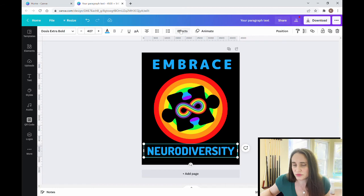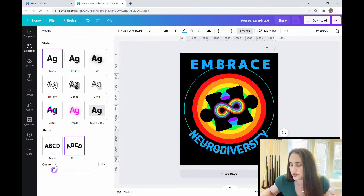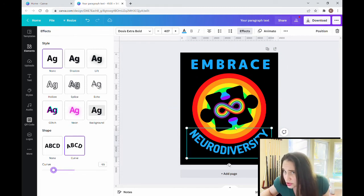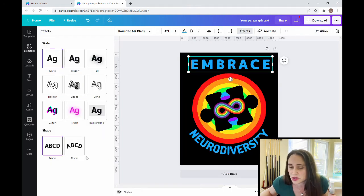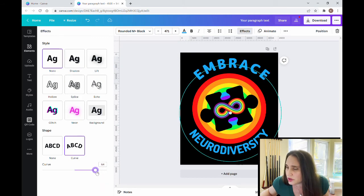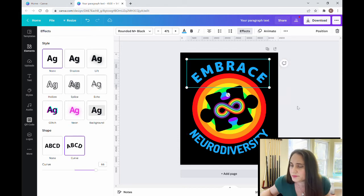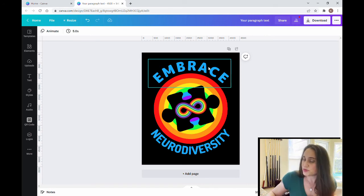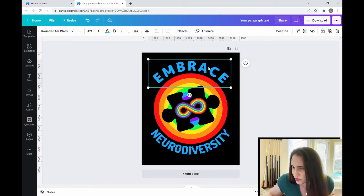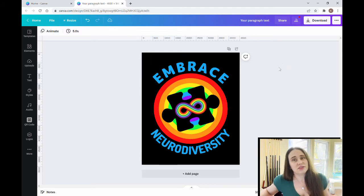I'm going to curve both of these text elements. Starting with the bottom one — 'neurodiversity' — I curve it in the opposite direction so it looks like it wraps around the bottom of the circle. Then I take 'embrace' and go to Effects to curve it the other way, moving it down and centering it a little closer. Now I have 'Embrace Neurodiversity' arching around the design. I can use the arrow keys to move it down one pixel at a time until it's right where I want it.